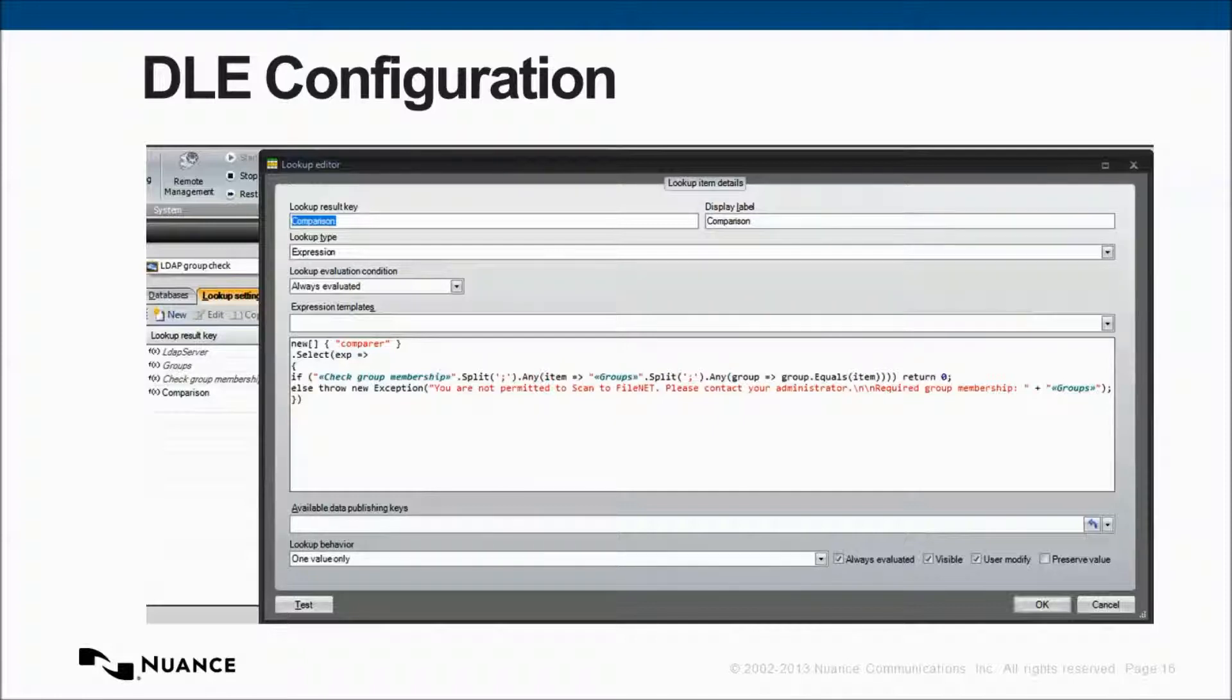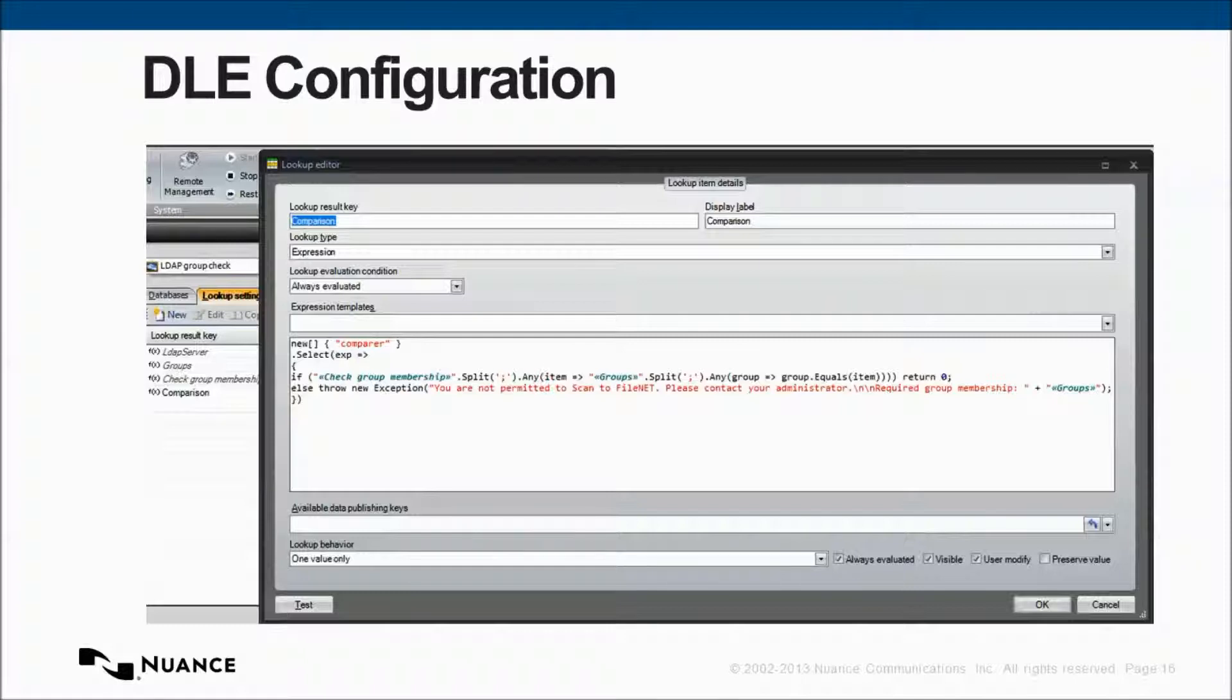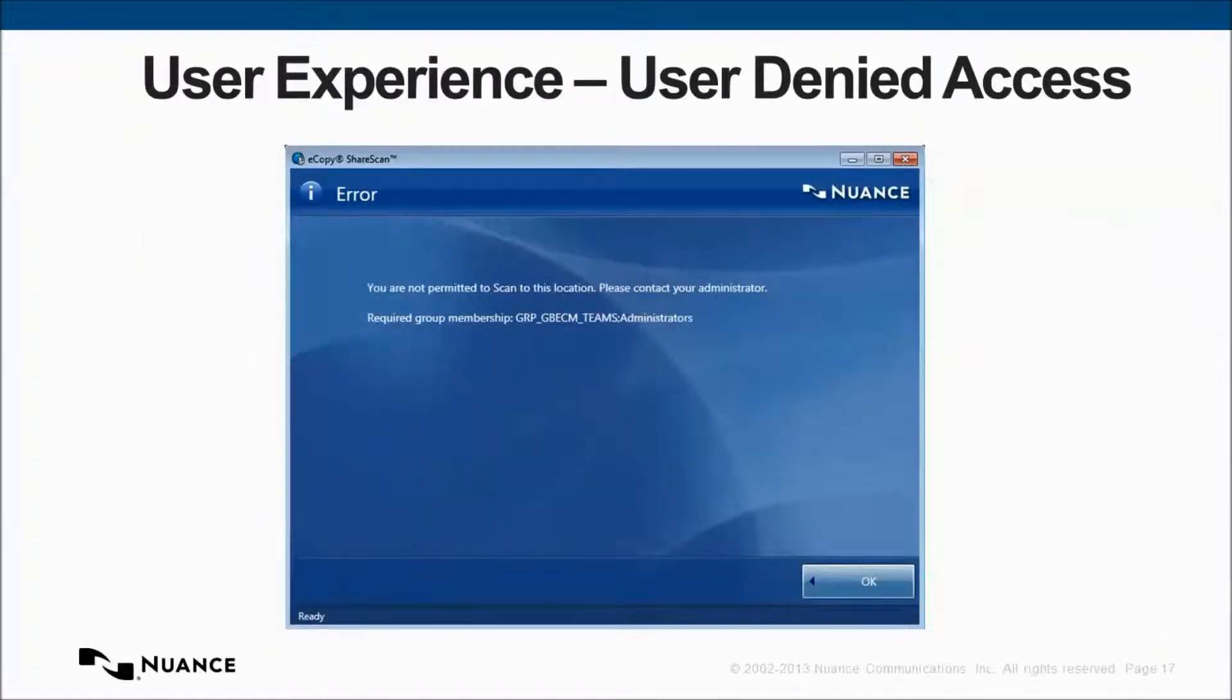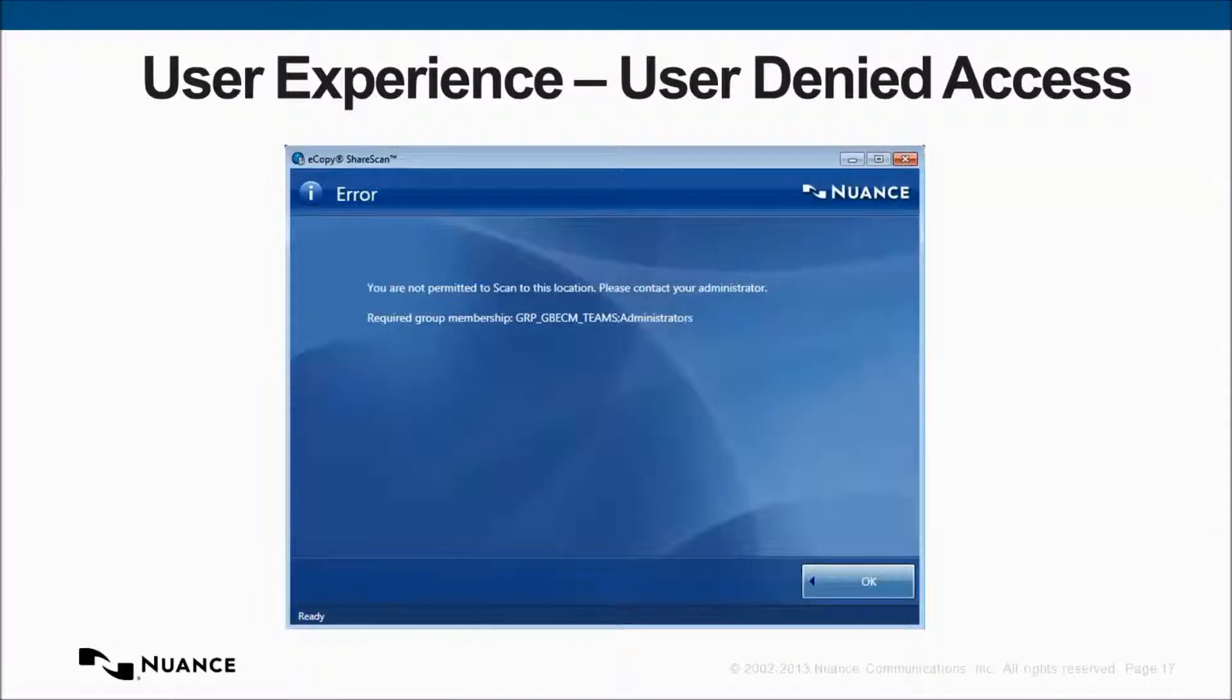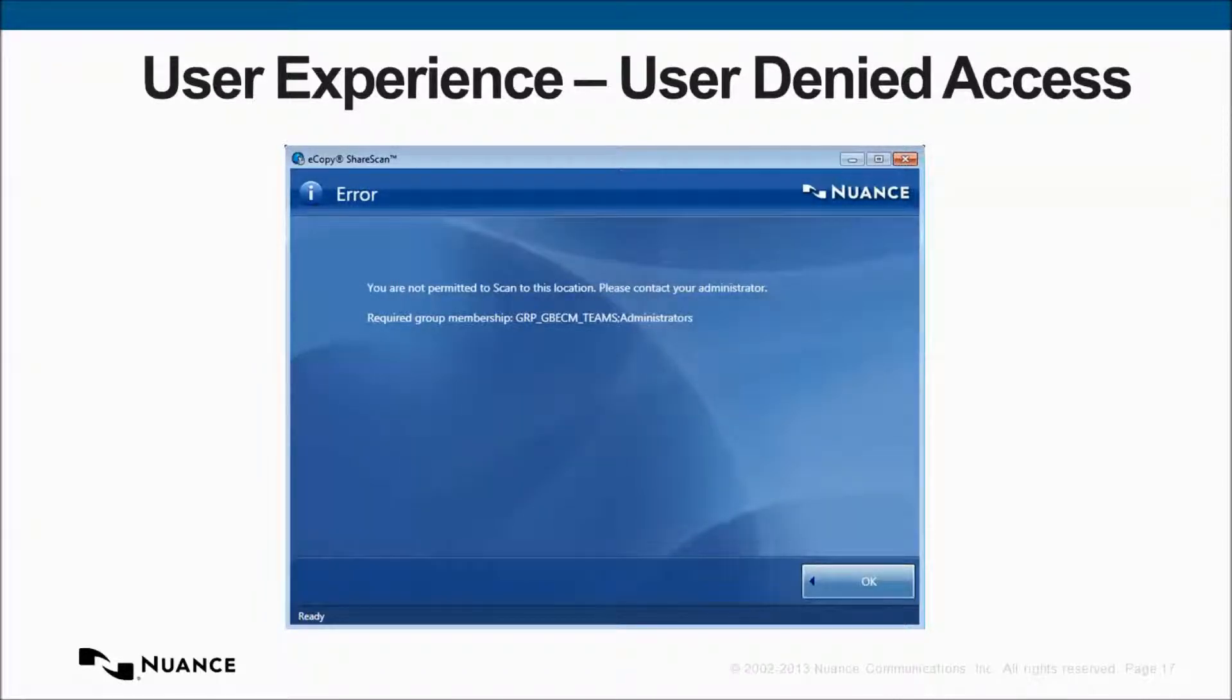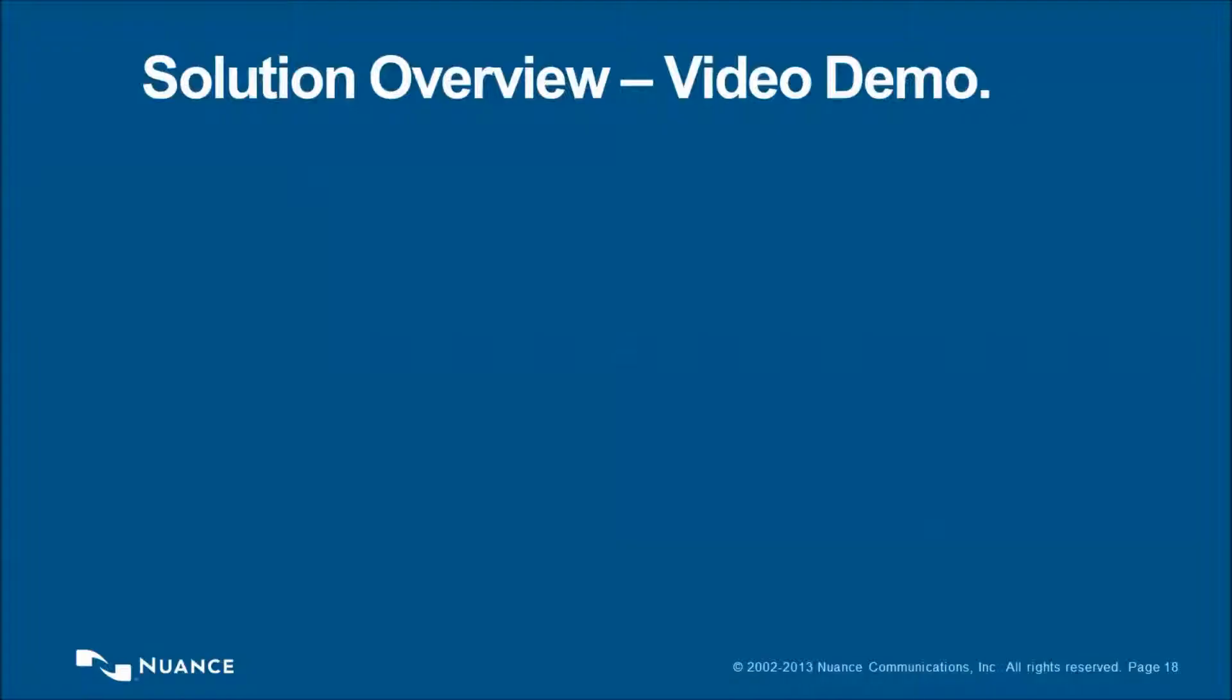And if you're not part of the group, then we'll show you an error message. An example would be shown in red. And this is what the user would see. So, in our demonstration, we're actually going to put an error on the screen. You are not permitted to scan to this location. Please contact your administrator and the required group membership. And we show the two teams. So, that's it from a user experience perspective. We're going to go now into the solution overview video demonstration. And, hopefully, that will give you a really good understanding of how this thing hangs together.